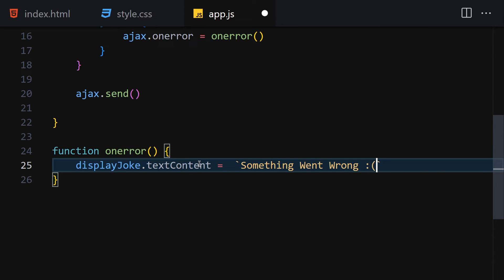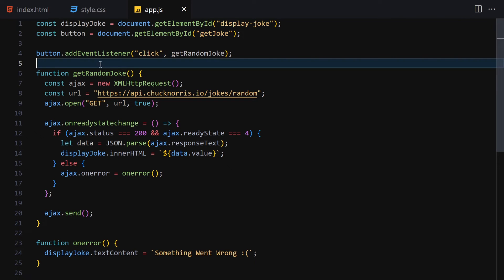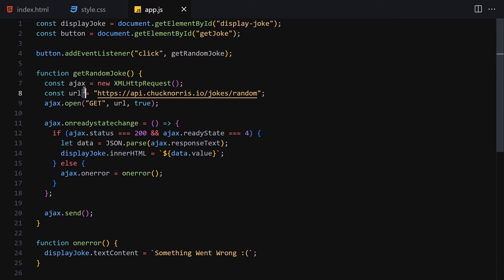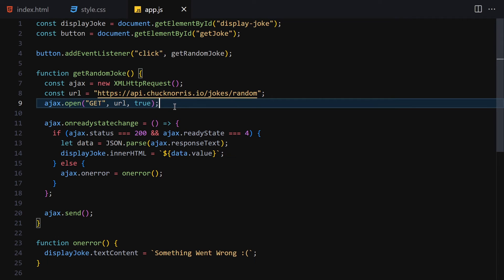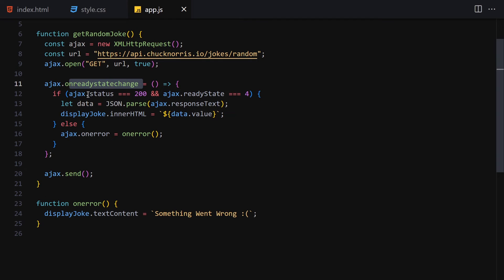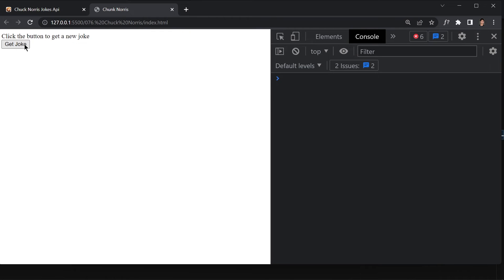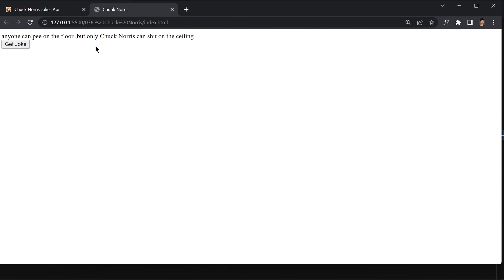Let me zoom out so we can see all the code. We get the DOM elements, attach the event listener, create a new XMLHttpRequest, provide the URL, set true for asynchronicity, call onreadystatechange, check the status equals 200 and readyState equals 4, parse the data and display it, and provide an error handler. Saving and clicking the button in the browser now gives us a random joke each time we click.